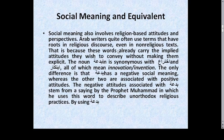The noun بُدعة is synonymous with اختراع and ابتكار, all of which mean 'innovation' or 'invention.' The only difference is that بُدعة has a negative social meaning whereas the other two are associated with positive attitudes. The negative attitude associated with بُدعة stems from a saying by Prophet Muhammad (peace be upon him) in which he uses the word to describe unorthodox religious practices.